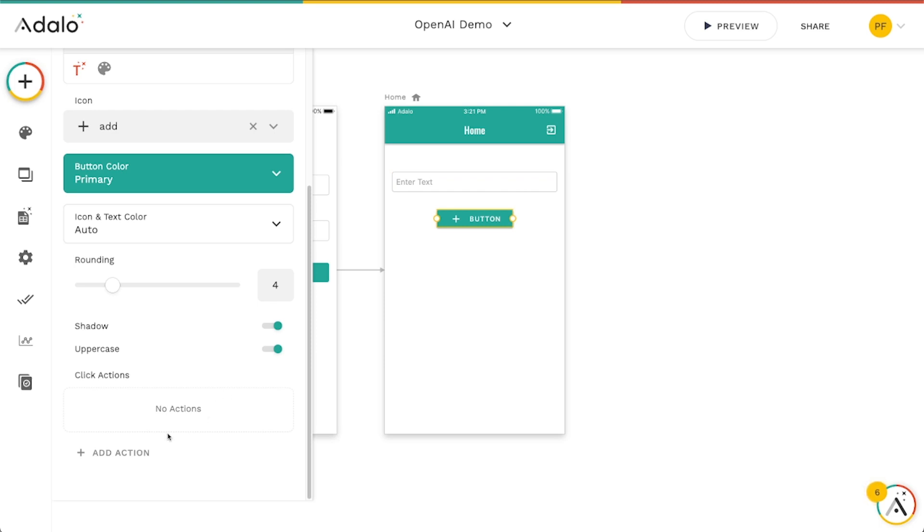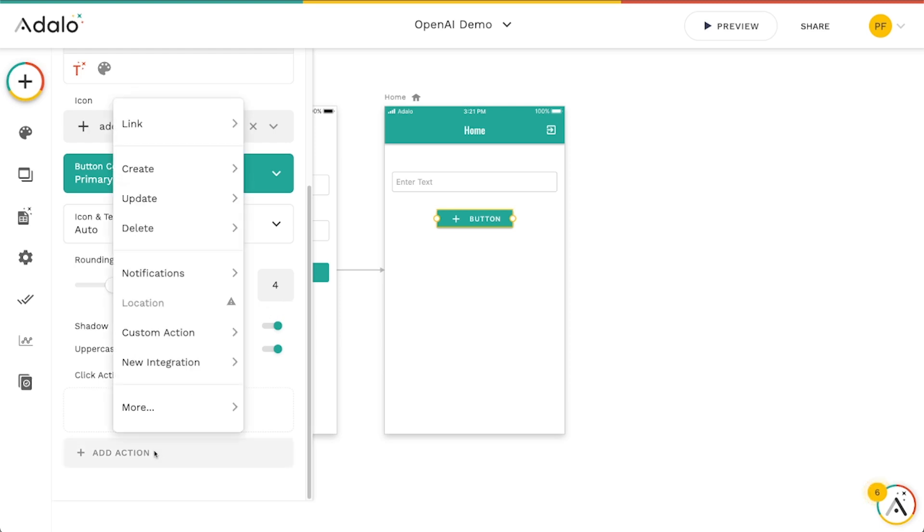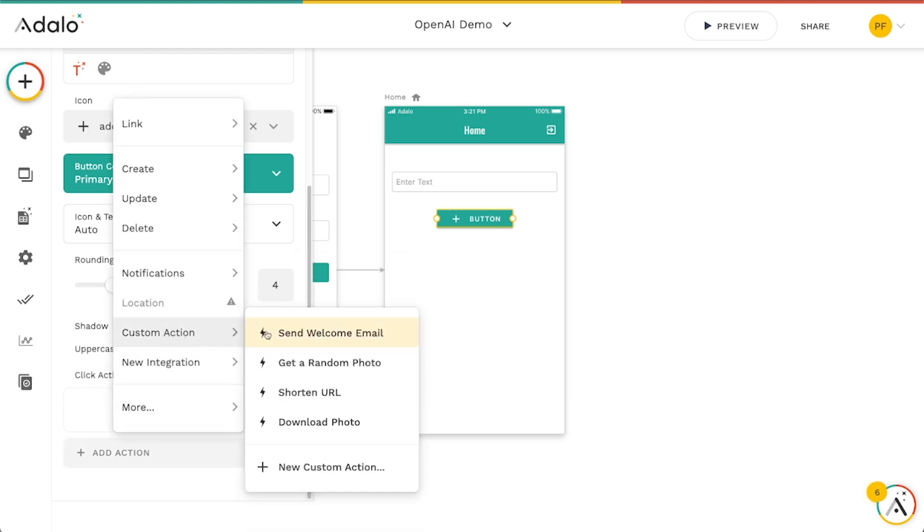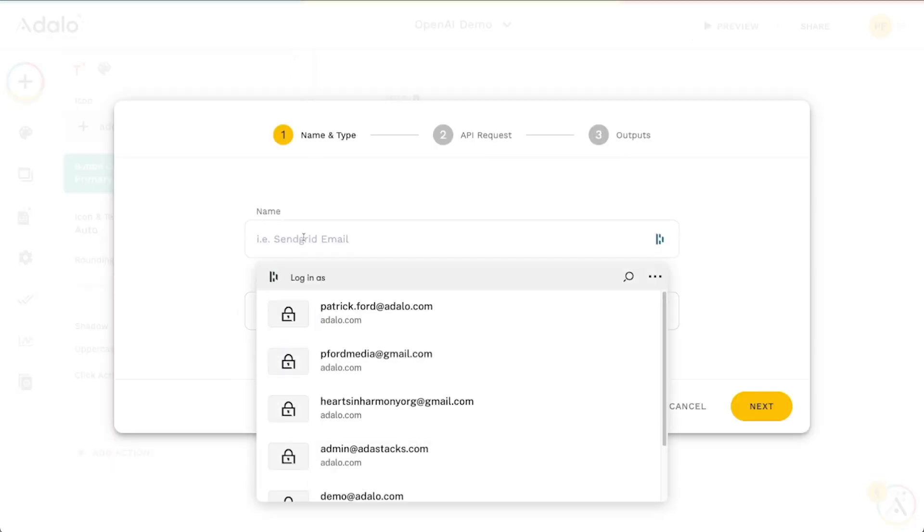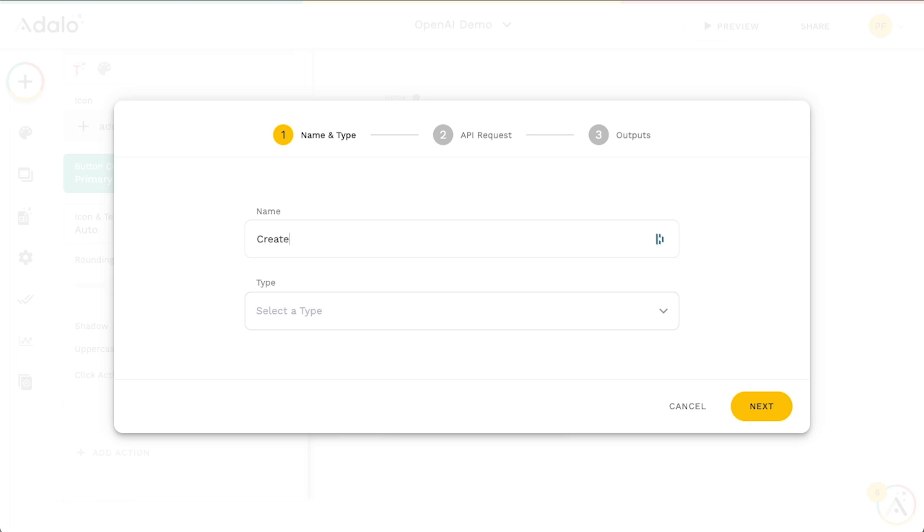Again, there's many different ways that you can build this. You can kind of imagine how you might use this in your own app or your own implementation. But the first thing that we need to do is really just add a custom action here. So I'm going to go to custom action, new custom action. And we will call this create AI image.